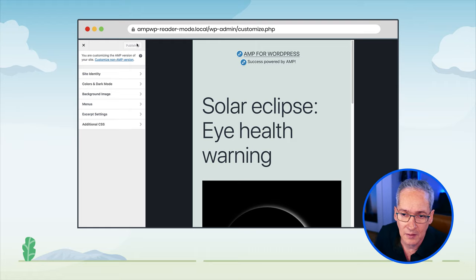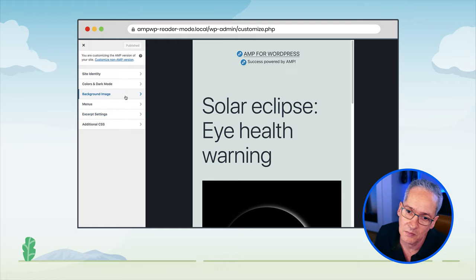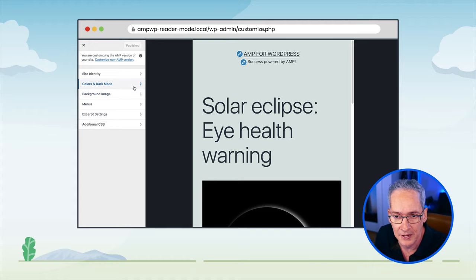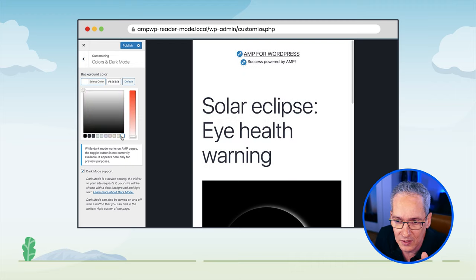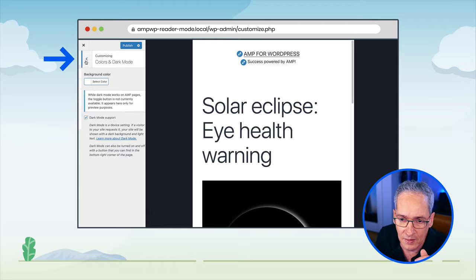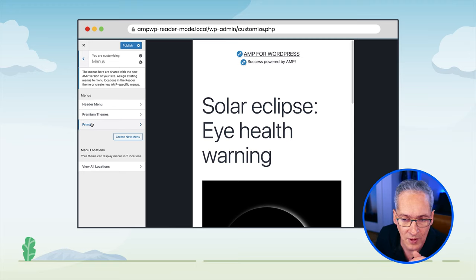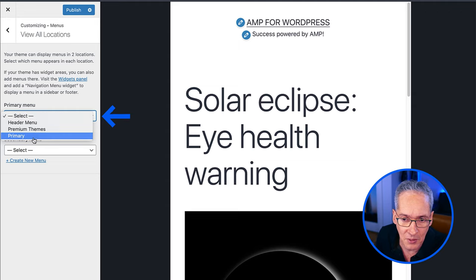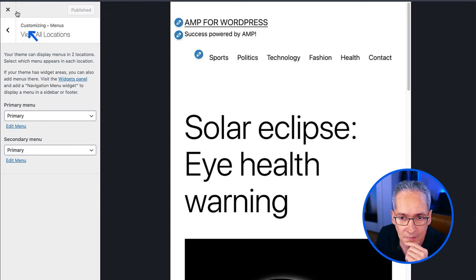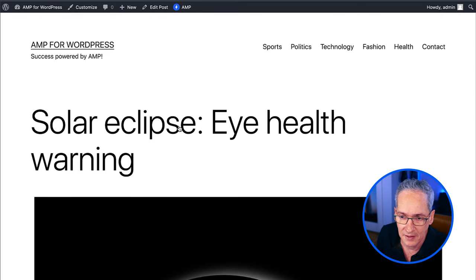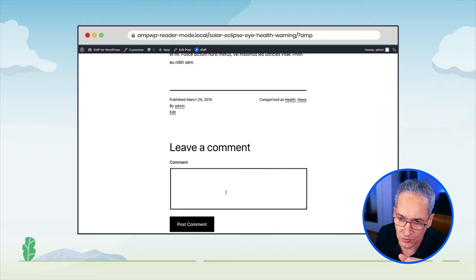Here we can configure many aspects of the site: site identity, colors, background image, menus, and so on. We want to select a background color more in harmony with the color palette of the non-AMP version, so we go to the color section and select something more whitish to be similar to the non-AMP version. Then we go to menus — there are three menus defined in the 2021 theme. We go to view all locations and select the primary menu for the primary location and also the primary menu for the secondary location. We publish our site and go back. Now we have a better color matching our non-AMP version and a navigation menu, along with the rest of the posts, comments, and navigation.